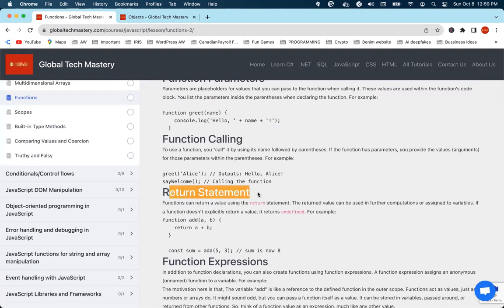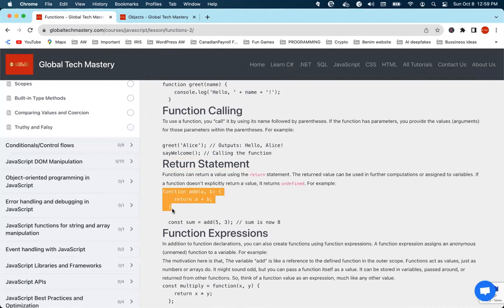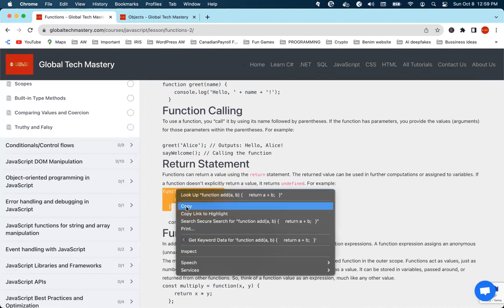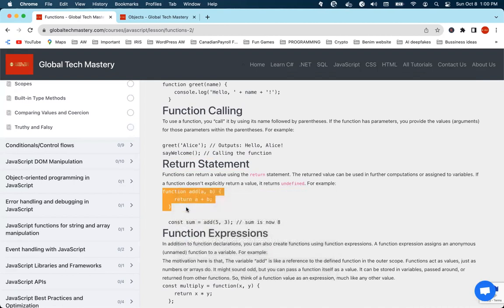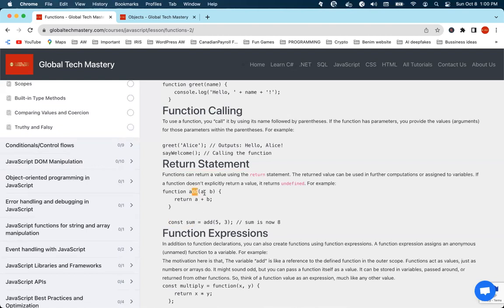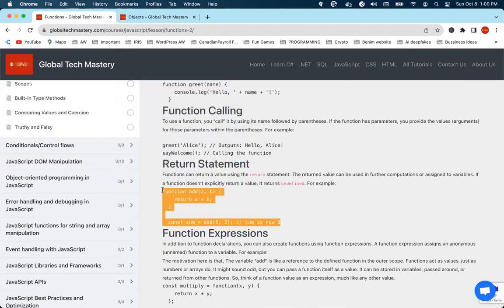There's one more thing here called a return statement. Sometimes functions will return something to you — like if the function is adding two numbers it's going to return the sum of the numbers. The question is how do you handle the number it gives you back? You put it in something — like const sum equals calling the function with two parameters, and then sum is going to have the value of eight.